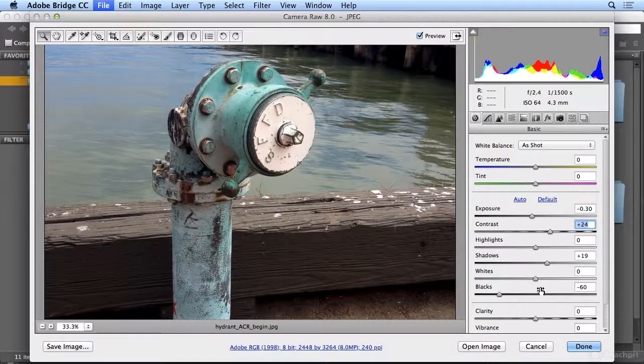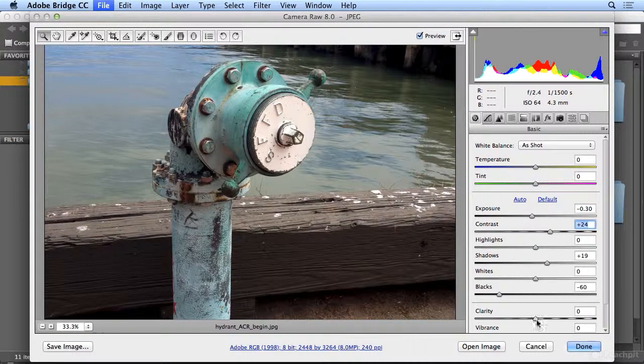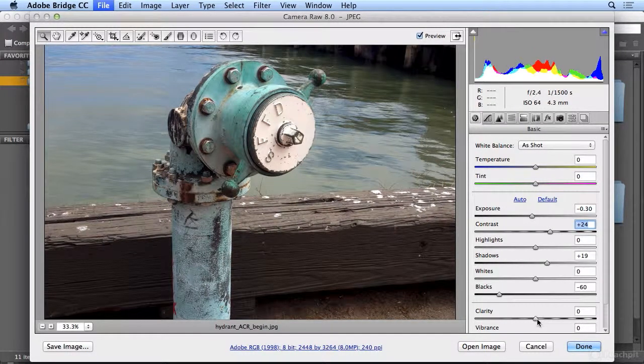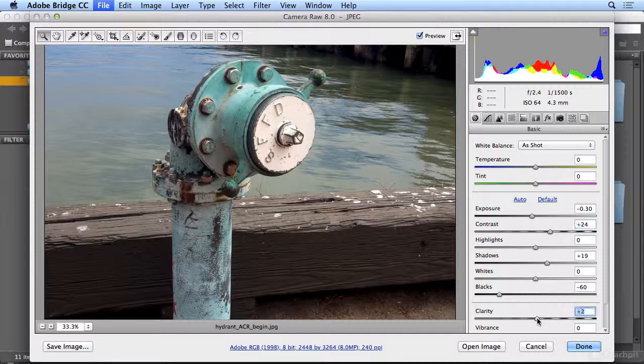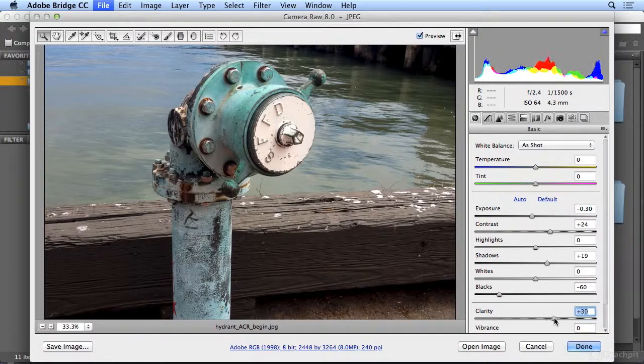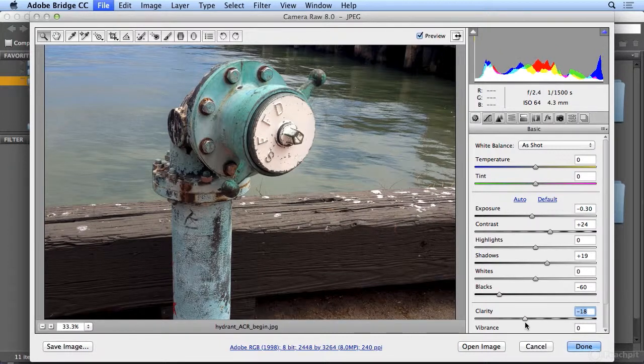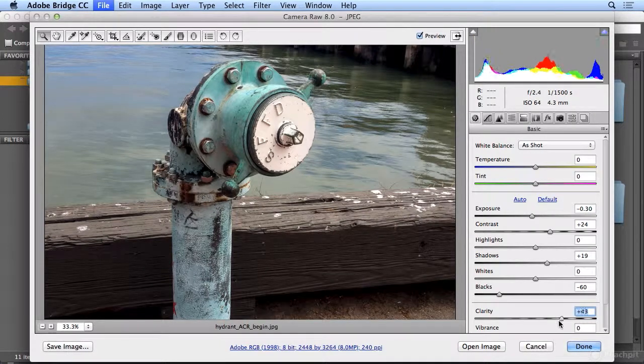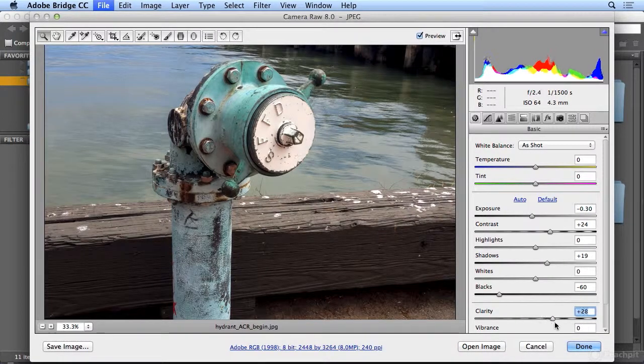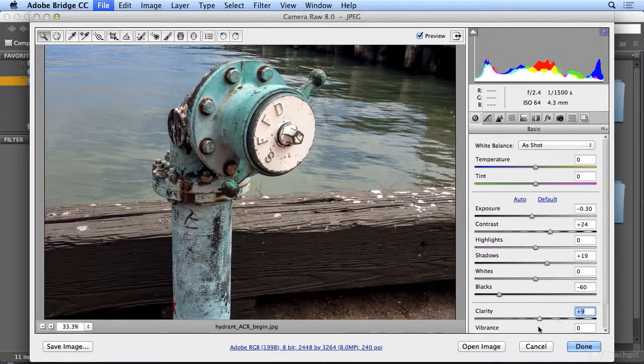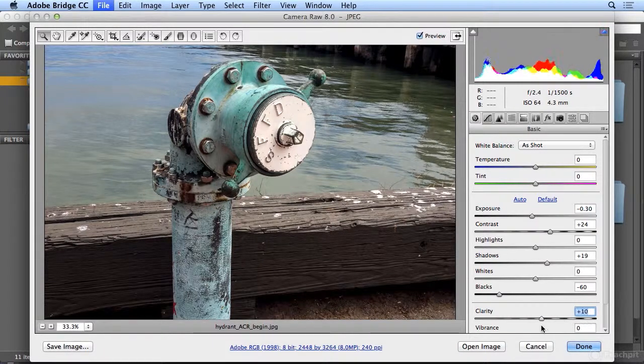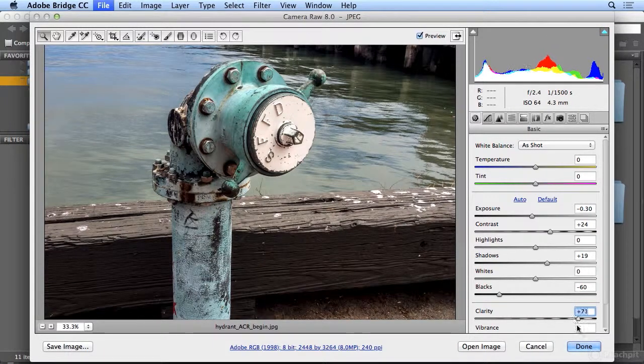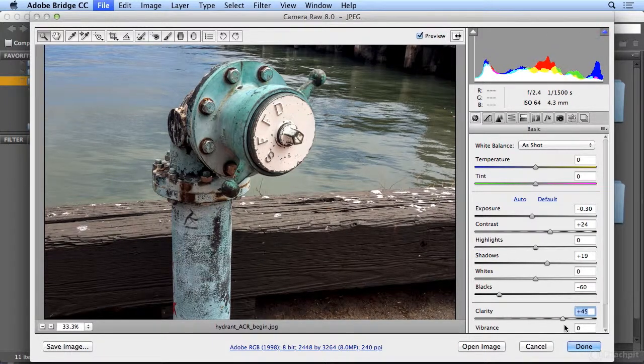Now there's another slider that actually does contrast. It's clarity. It does mid-tone contrast, everything between light and dark, all the shades in between. So if I slide clarity up, which is giving those shades in between contrast, you could also slide back and forth to see how it's really helping out the water and all the other detail in between.